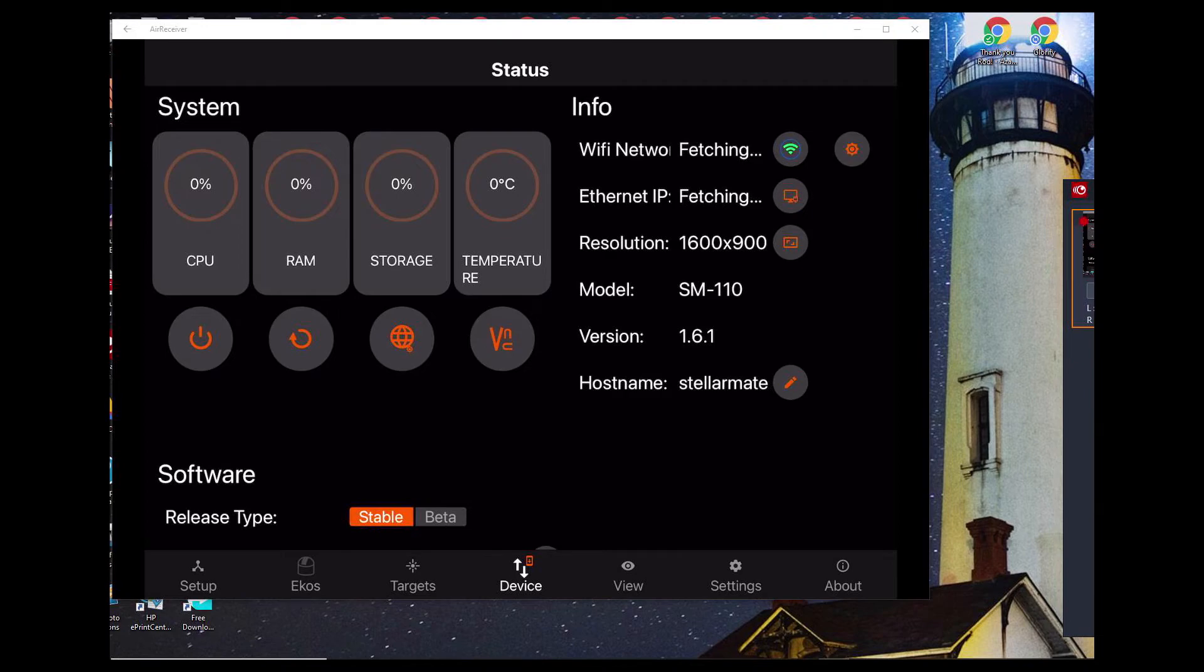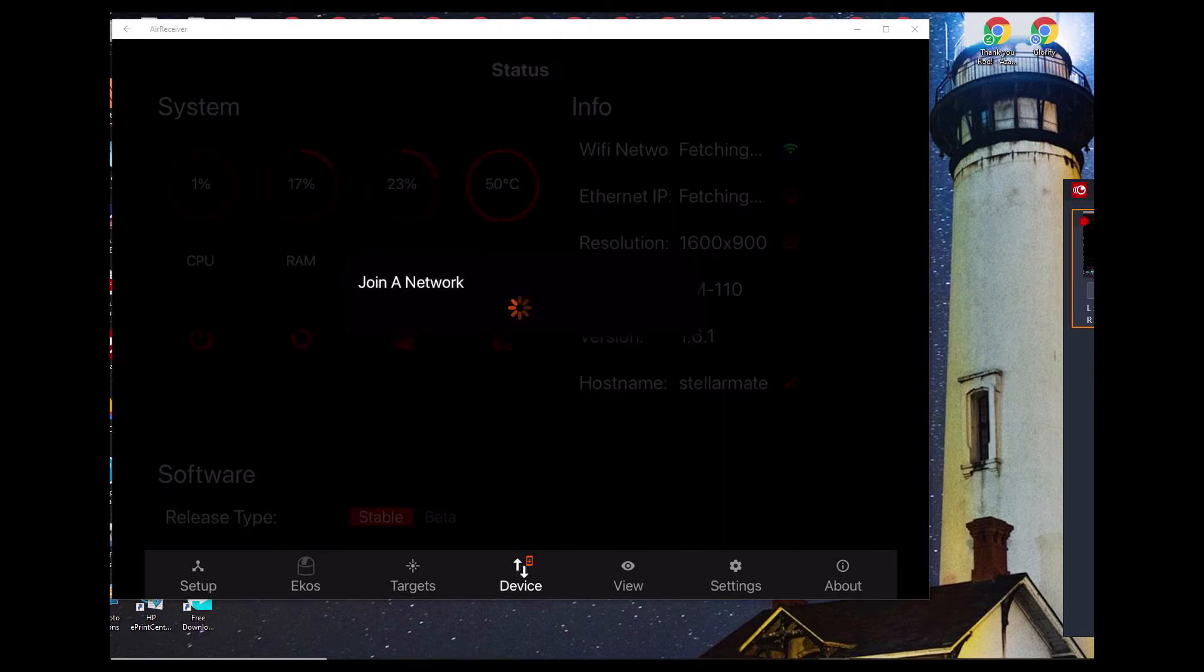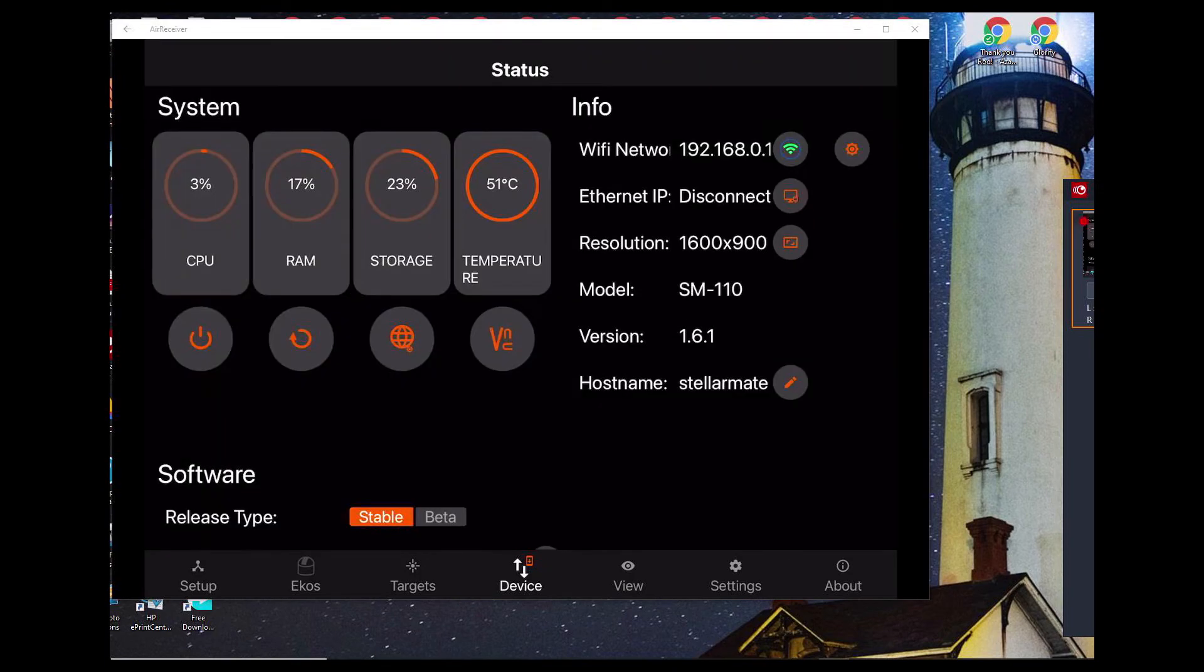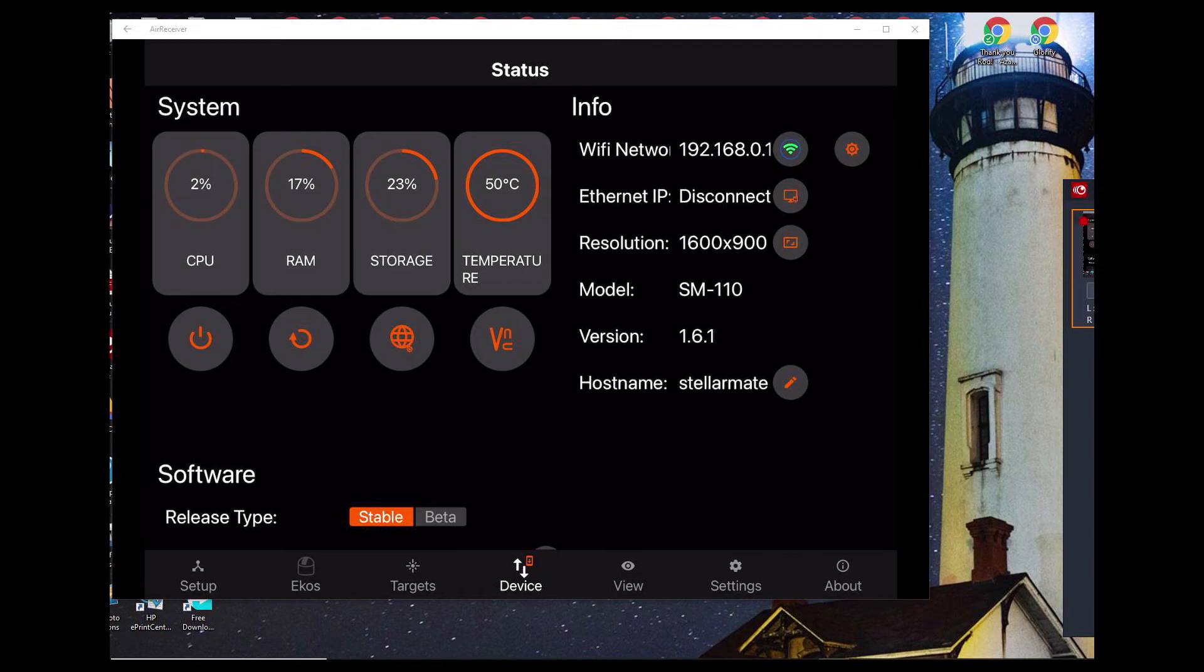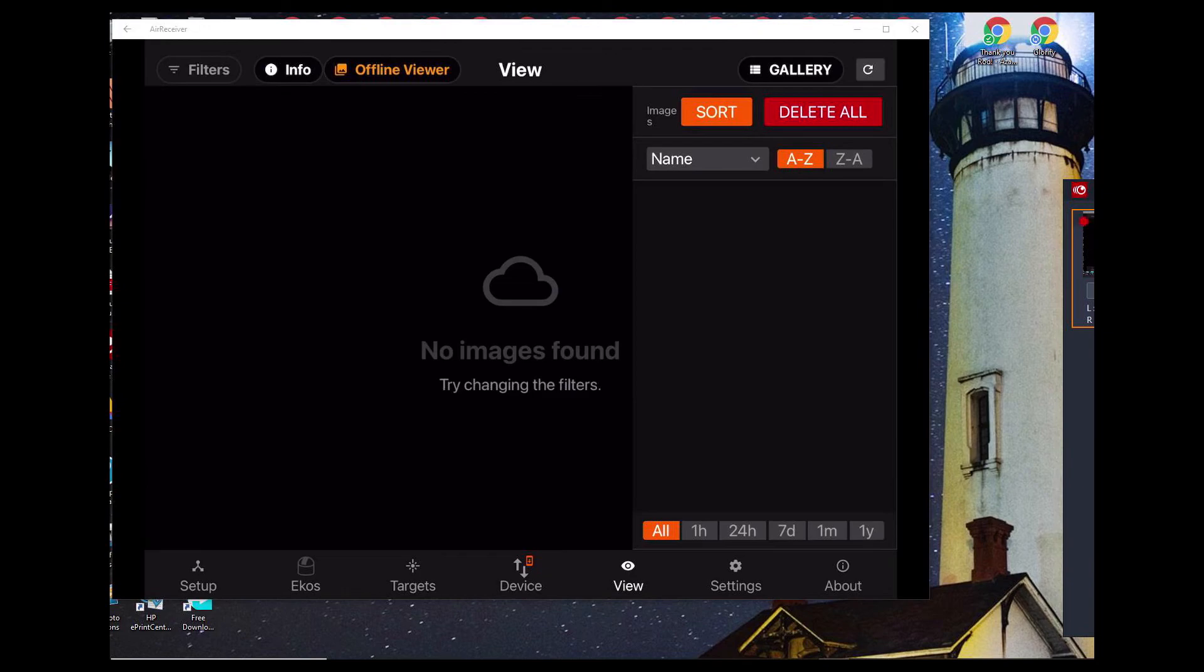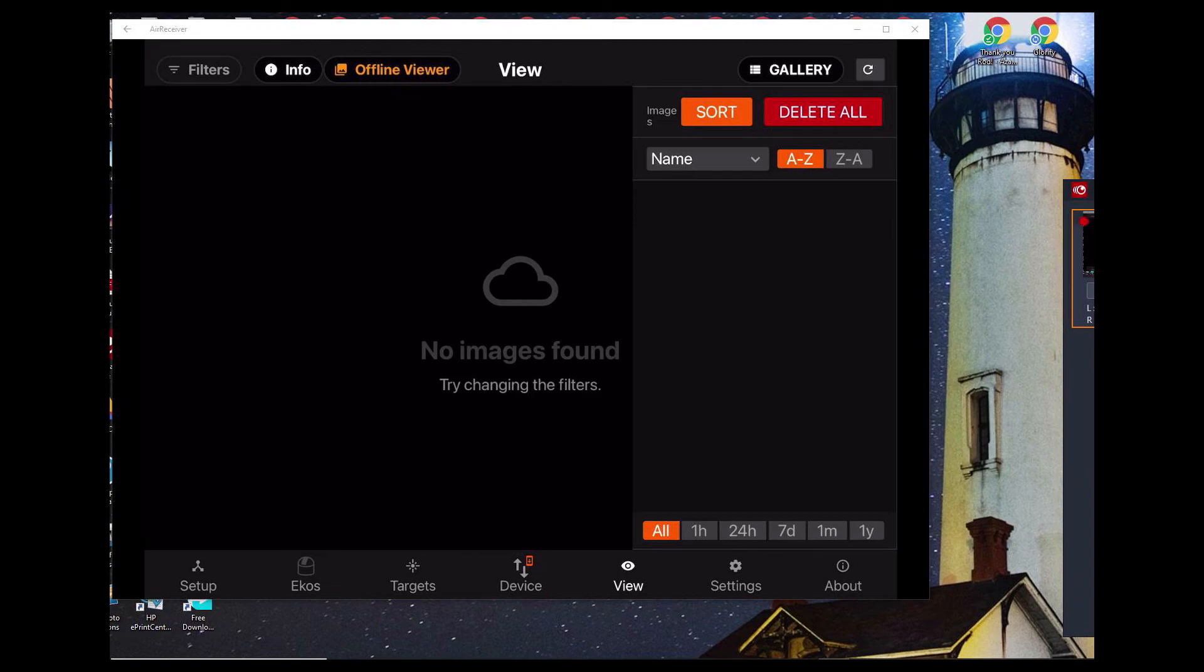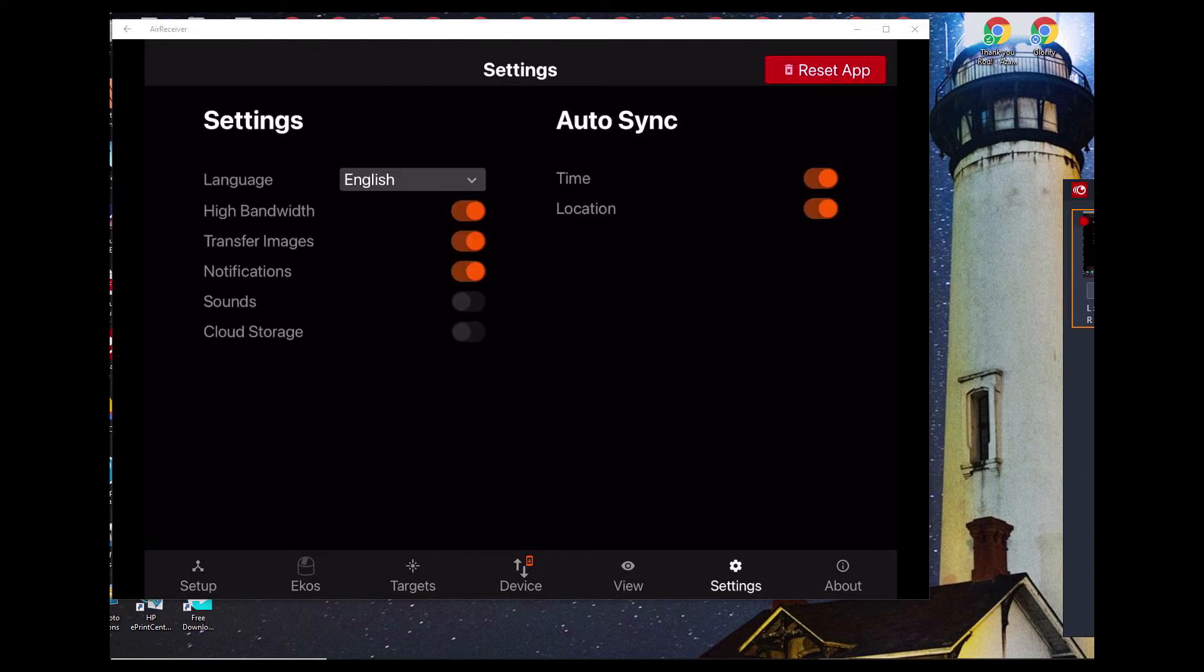This section here, this page, shows us our current network, what we're connected to, whether we have an Ethernet connection or not. But it tells us also the temperature of our Raspberry Pi, how much storage we have, how much RAM we're using, and how much CPU cycle we're using. And then our offline viewer for images. We don't have any images yet, so we won't worry about that. And then settings for the rest of it.